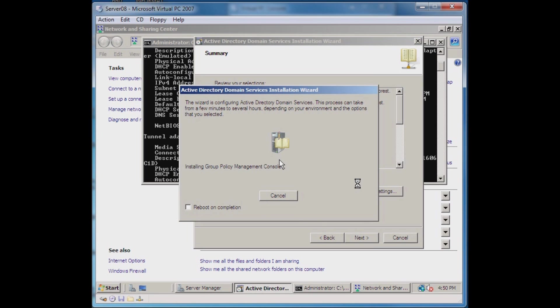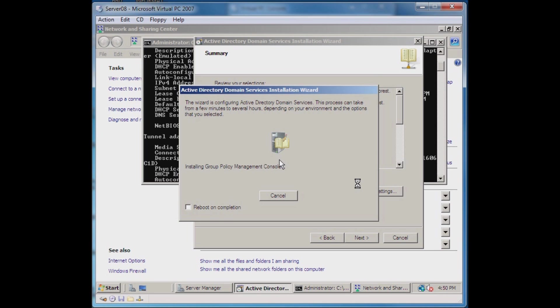You'll notice here that the step currently displaying on the screen is installing the Group Policy Management Console. This is one of the things that are done automatically when you promote your server to a domain controller, and this is a good thing for managing different policies and different groups and computers on your network.